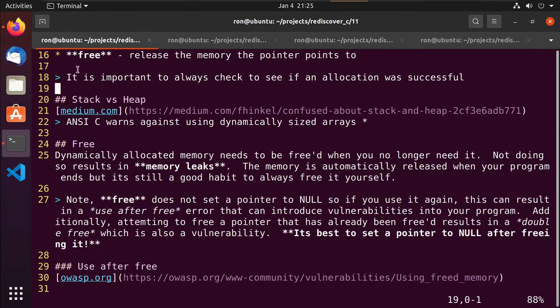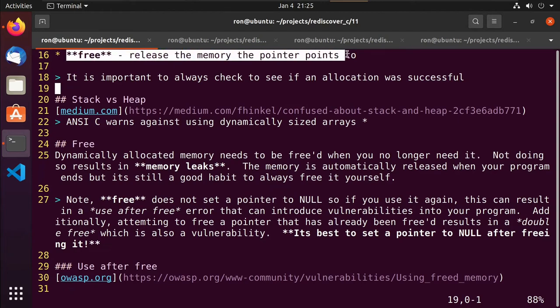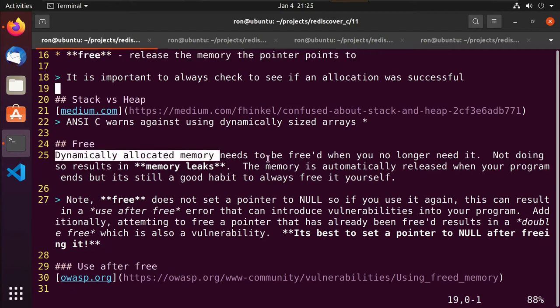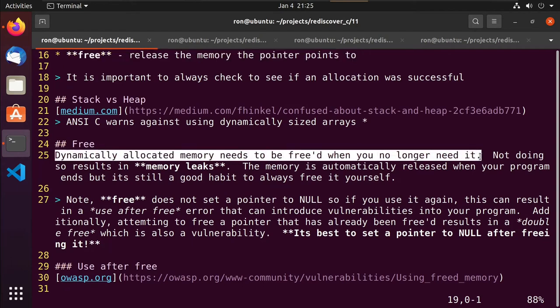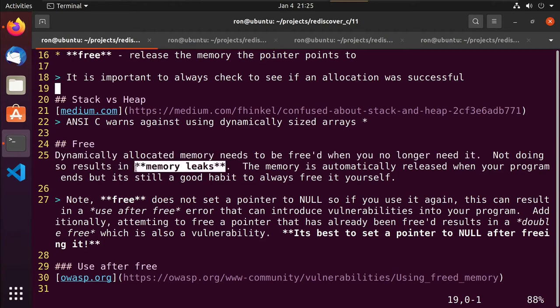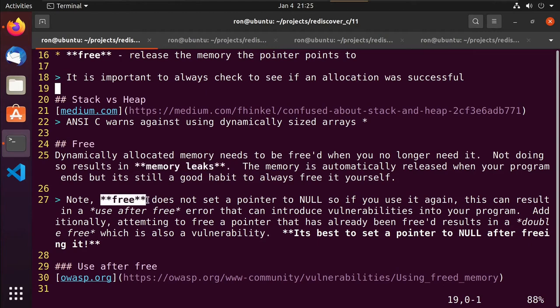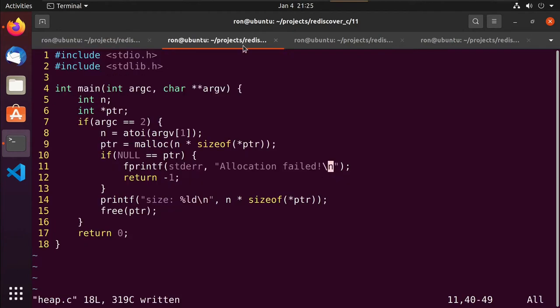When you start allocating memory, the big things are: run Valgrind, and always check for NULL. You also need to free your memory — needs to be freed when it's no longer in use; not doing so results in memory leaks. The longer your program runs, the more memory it consumes, and that's not good for users.